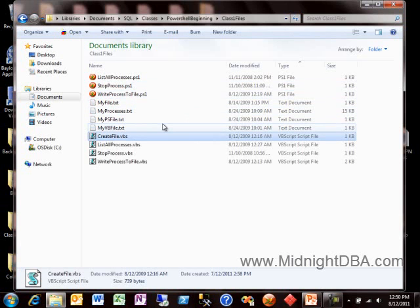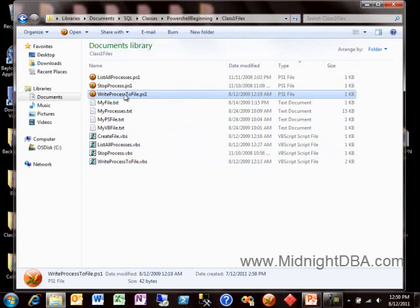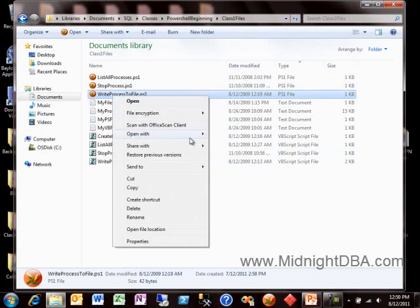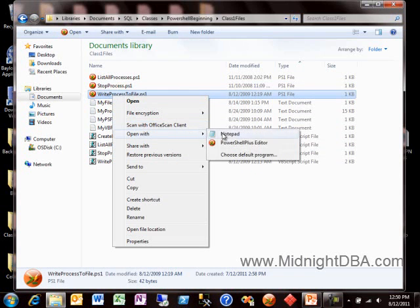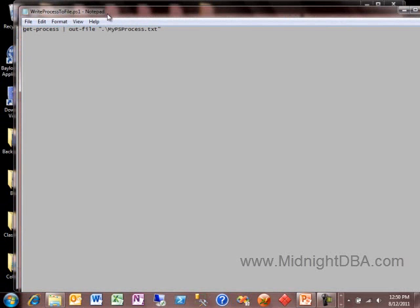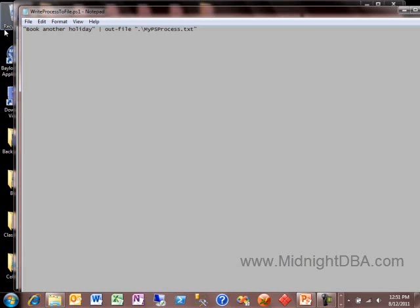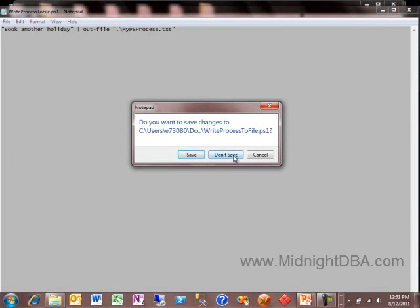That same thing in PowerShell — here's the write-processes-to-file example, which is practically the same thing. That's the exact example right there — that's how you write text to a file in PowerShell. Gazillions of times easier. And even I, a SQL DBA admin, made modifications on the fly. So that's how much easier it can be.